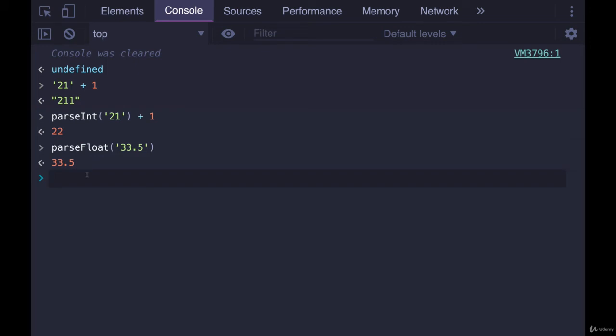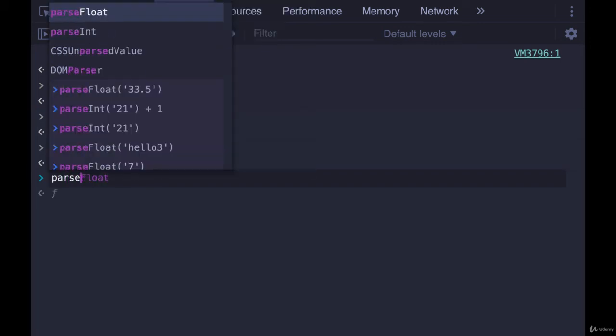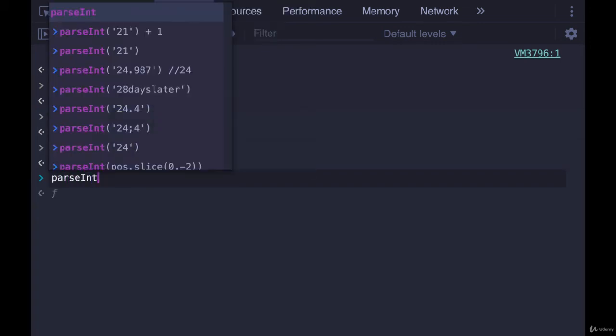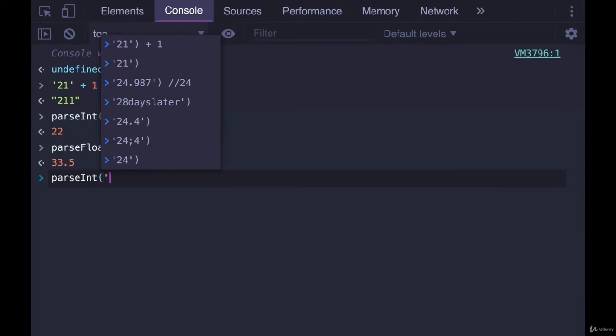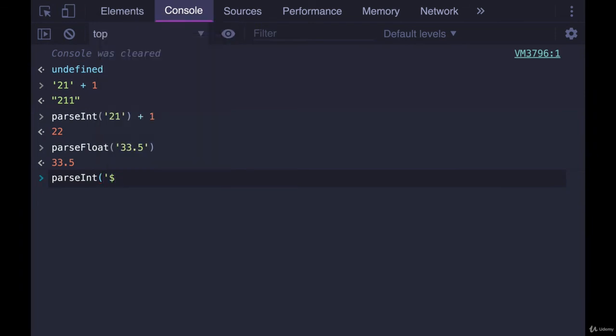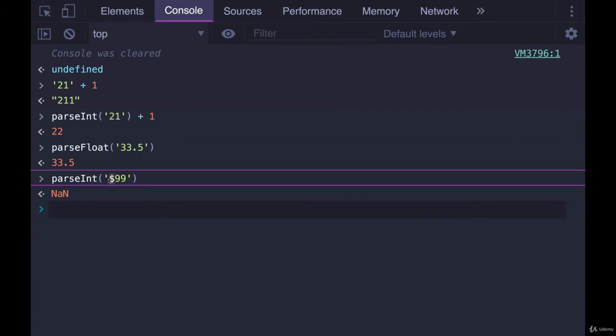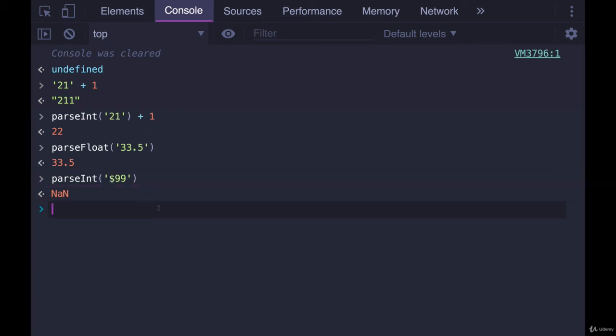Now, there are some weird situations, like if you tried to parseInt on a price, dollar sign 99. It's going to give us not a number. It does not like that dollar sign. It's not expecting any non-number characters, any non-digits in there. And the same applies for parseFloat.